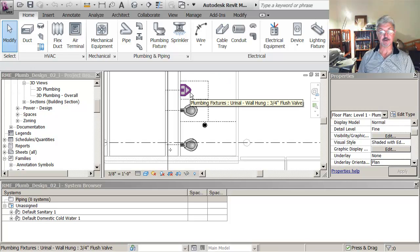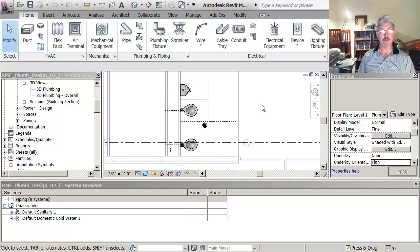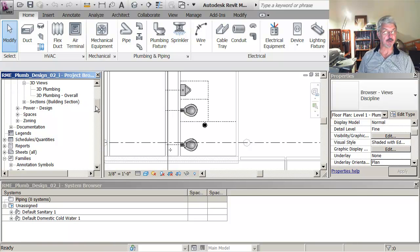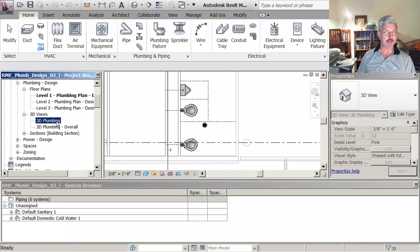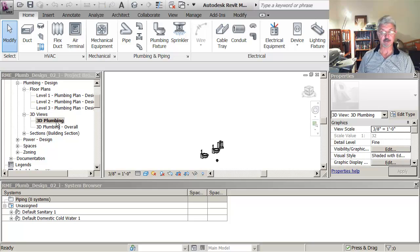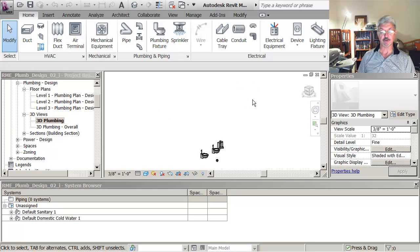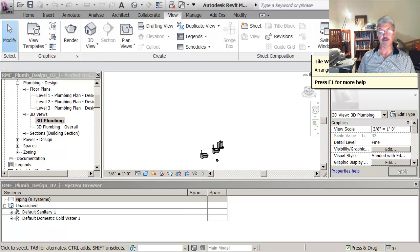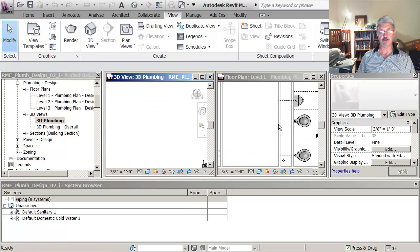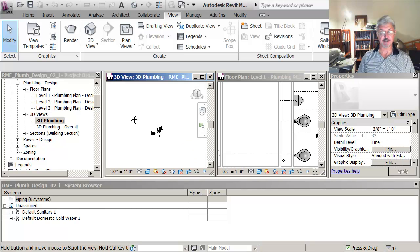OK, so I've got my fixtures here. I'm going to open another view of the 3D plumbing and what I'll do is then go to the View tab and hit on the Tile so it'll show me the views side by side so in fact I can